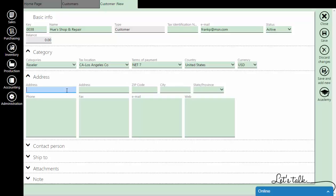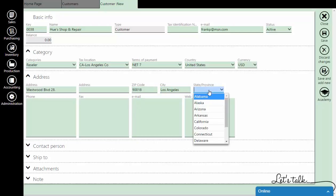Add the address, zip code, city, and choose the state.